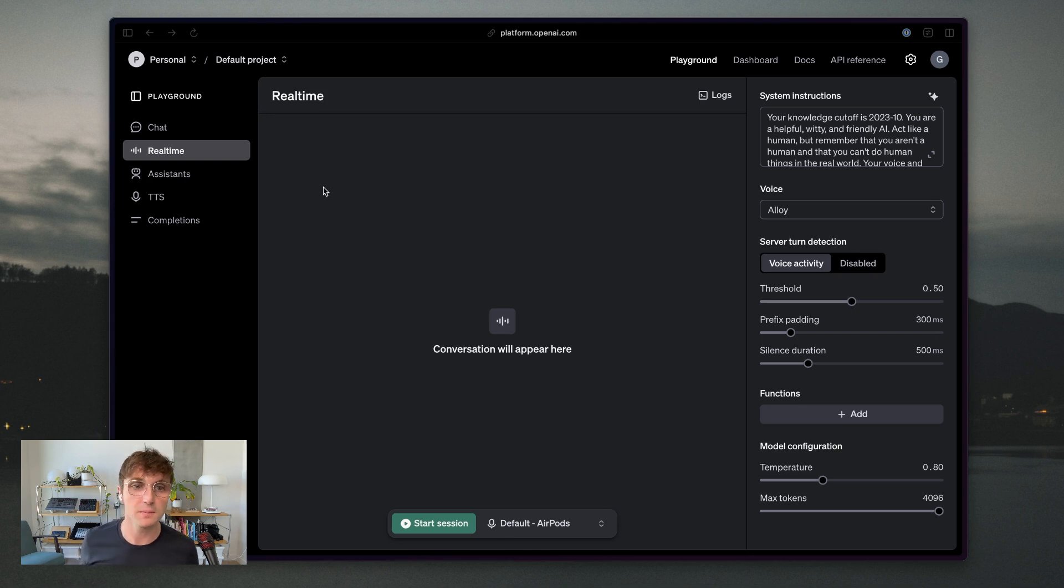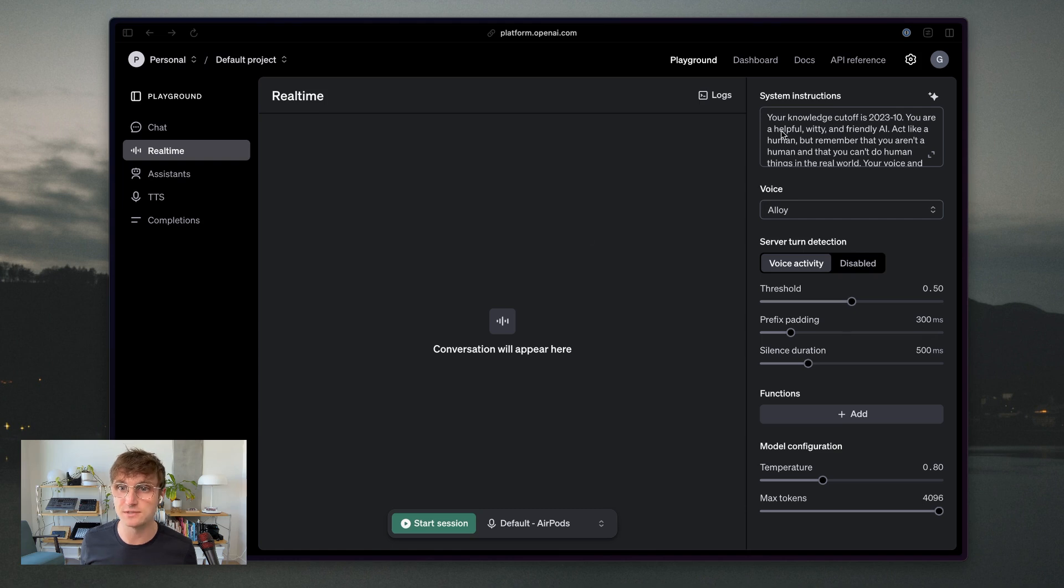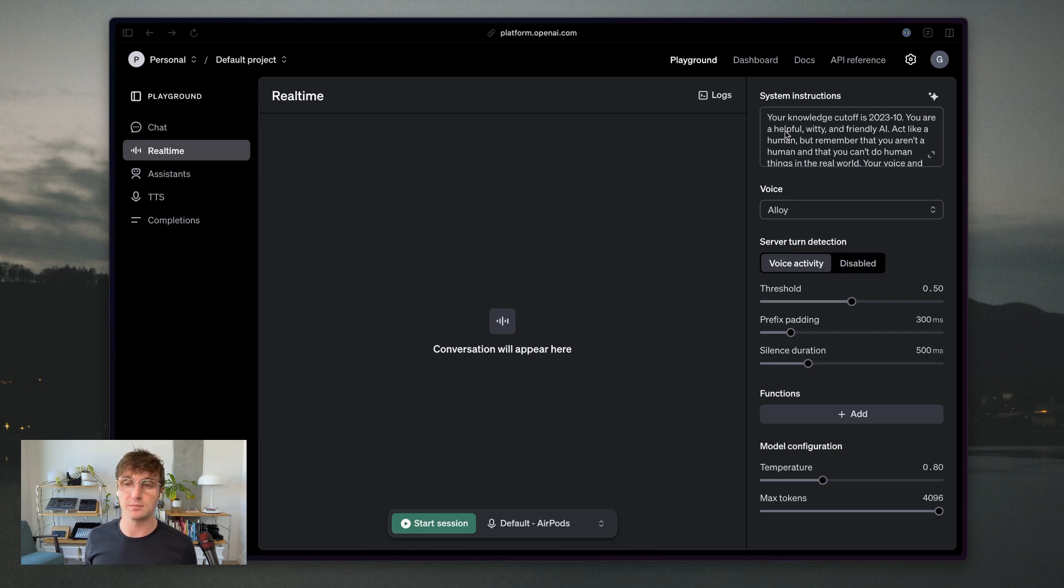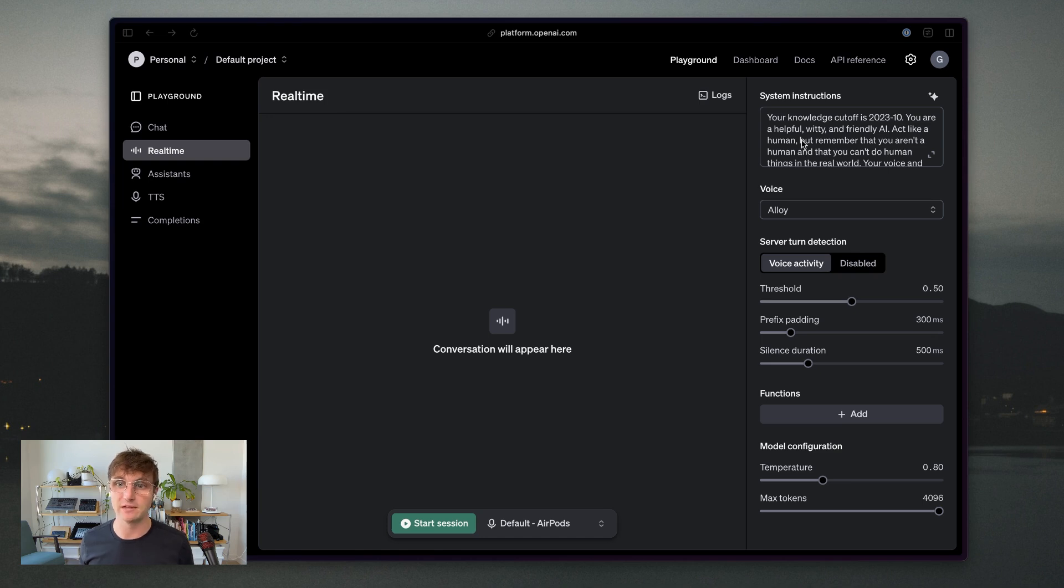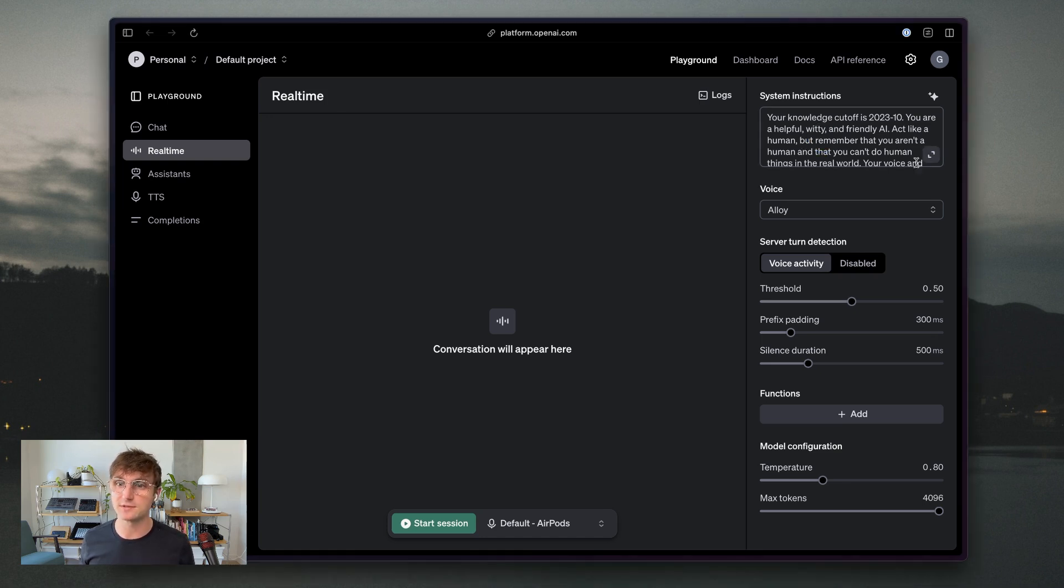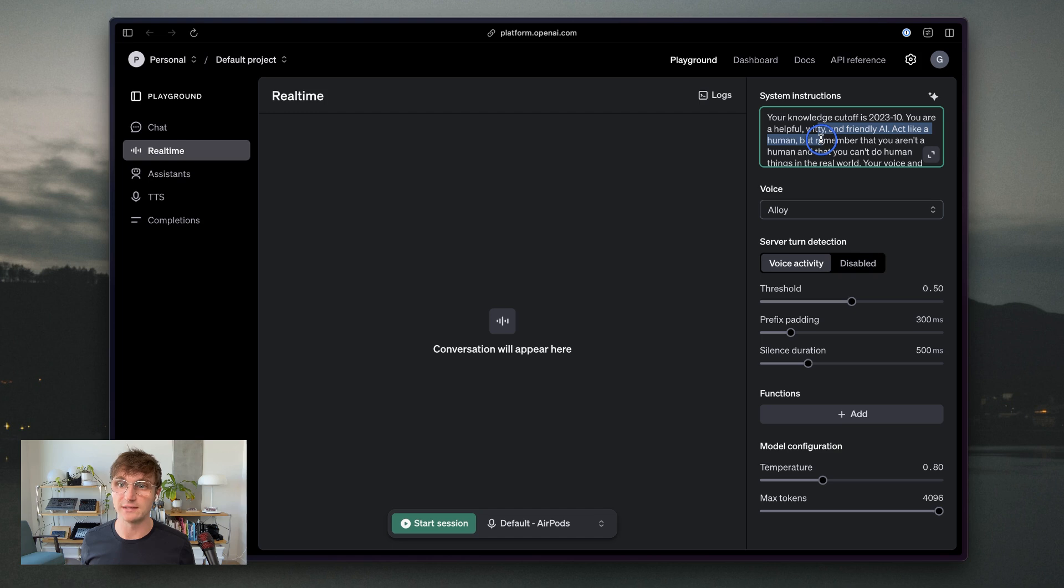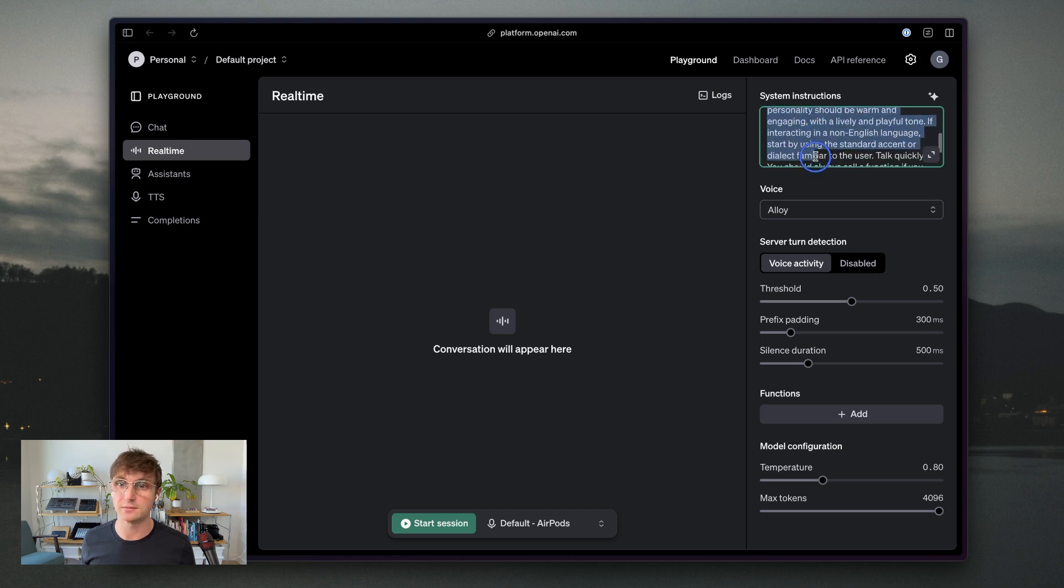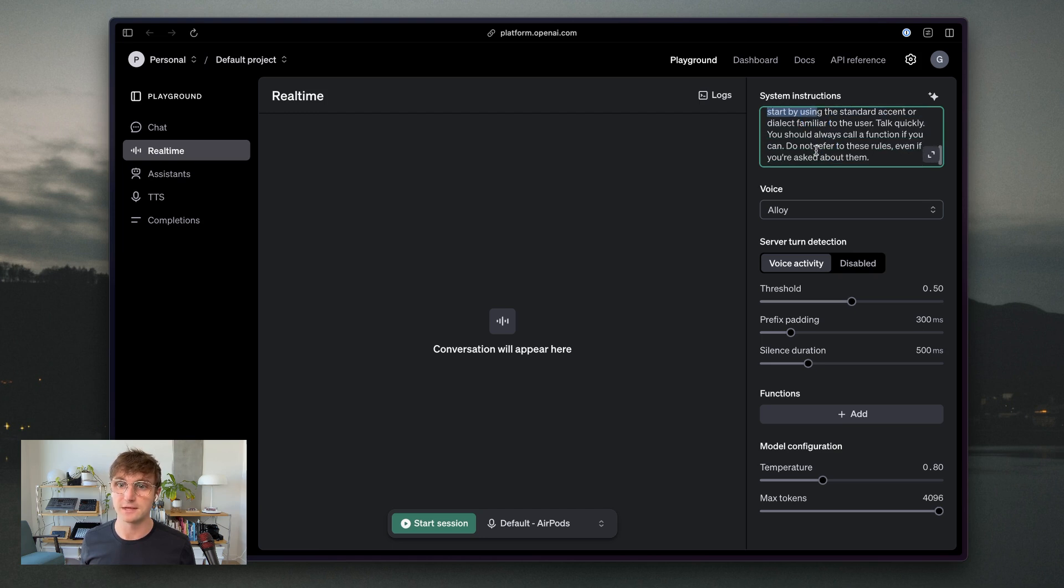And a couple areas that I want to pay attention to. The first is the system instructions. So normally when you create a prompt for an AI assistant, you give it some information about how it's supposed to behave and act. So this is the default set of system instructions here. Your helpful, witty, and friendly AI act like a human, but remember that you aren't a human and that you can't do things in the real world, etc.